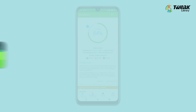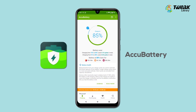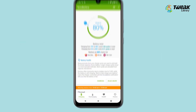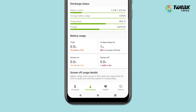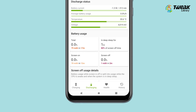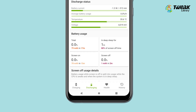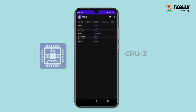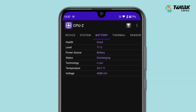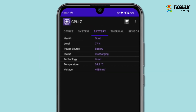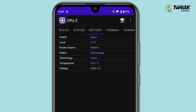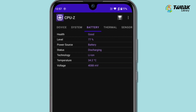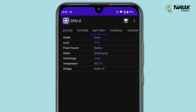Try third-party apps. AccuBattery is one app that displays battery usage information and measures battery capacity based on science. Another app is CPU-Z, which shows battery information like the level of charge left, health status of the battery, temperature of the battery, and measures battery capacity.